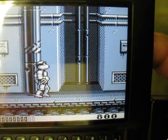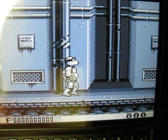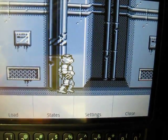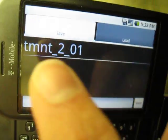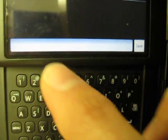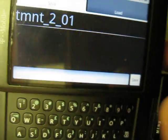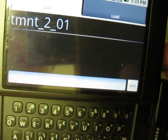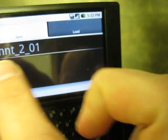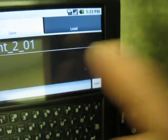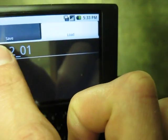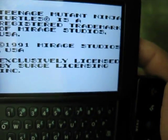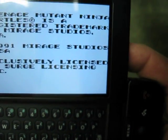Another cool feature is you can have multiple save states. Hit Menu, go to States, and select it. You can type in the status bar whatever name you want to save it as. As an example, I typed in Teenage Mutant Ninja Turtles 2.01. I think I can hit Load and load my last game — let's see what happens. Maybe not, I'm not sure about that; I don't know why it didn't load from where it was.